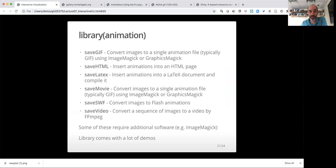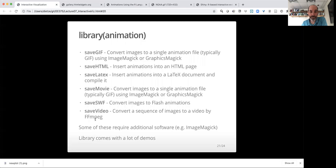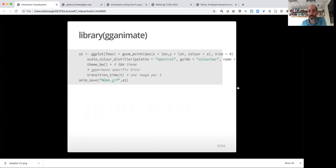And this is just pointing out that within the animation library, there's actually a bunch of functions, not just the saveHTML for saving to different formats, such as saveGIF, saveMovie, save to a flash animation or to a video. And I should note that some of these mentioned that they need additional software to be able to work. So the HTML was nice because it didn't require installing additional libraries. But these other libraries like ImageMagick and FFMPEG are open available libraries. I should also note that the animation library comes with a lot of extra demos.